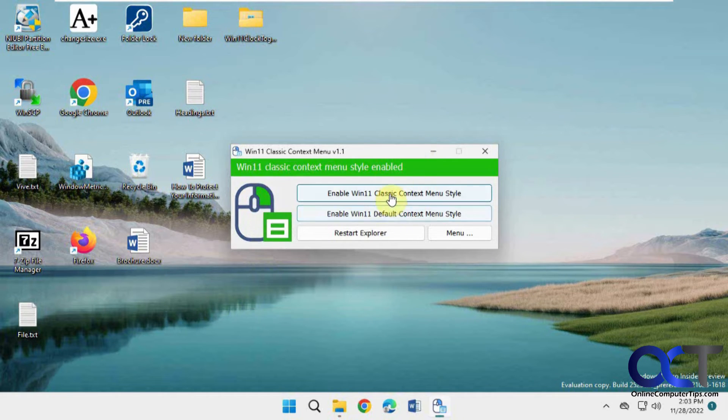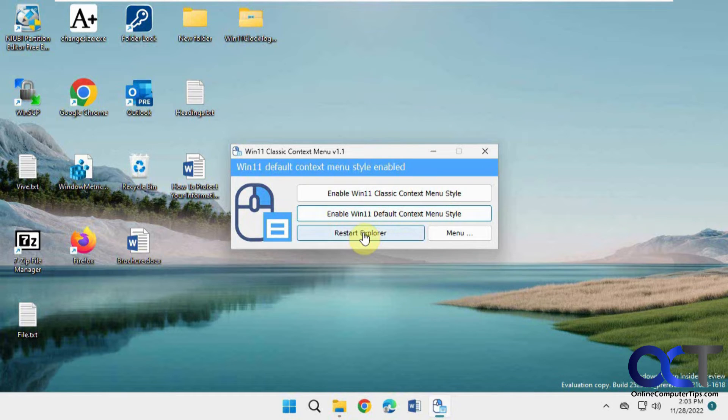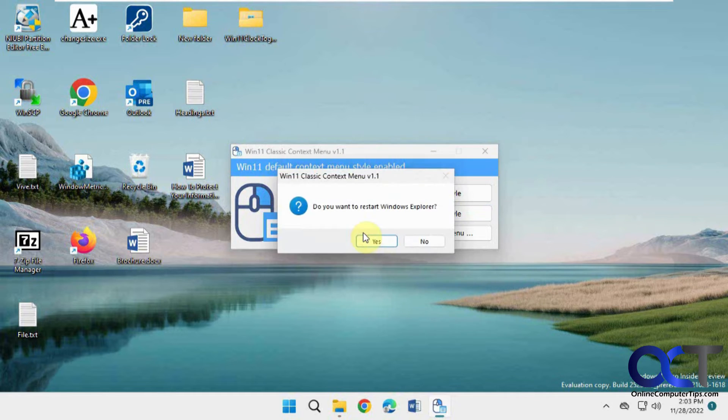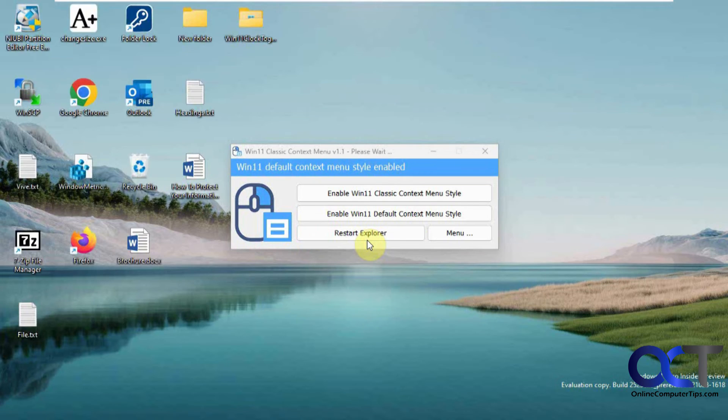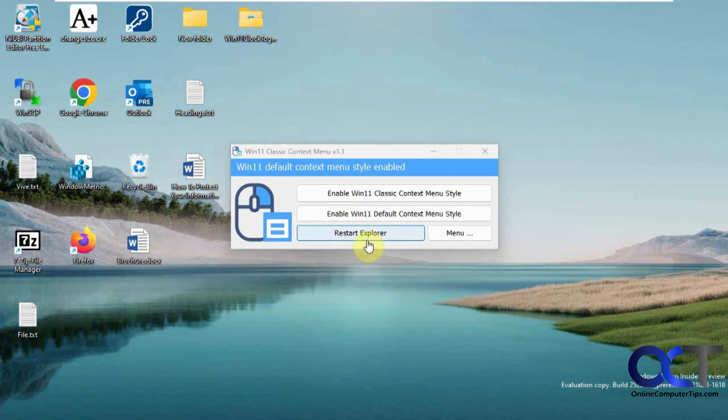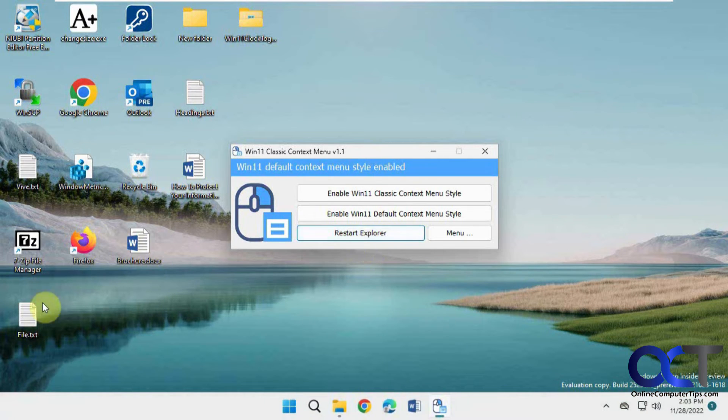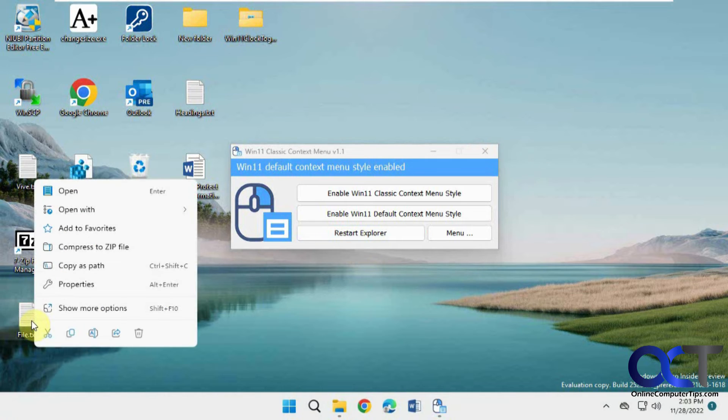And then if you want it back, just enable default, restart Explorer. And now we have the Windows 11 style menu back.